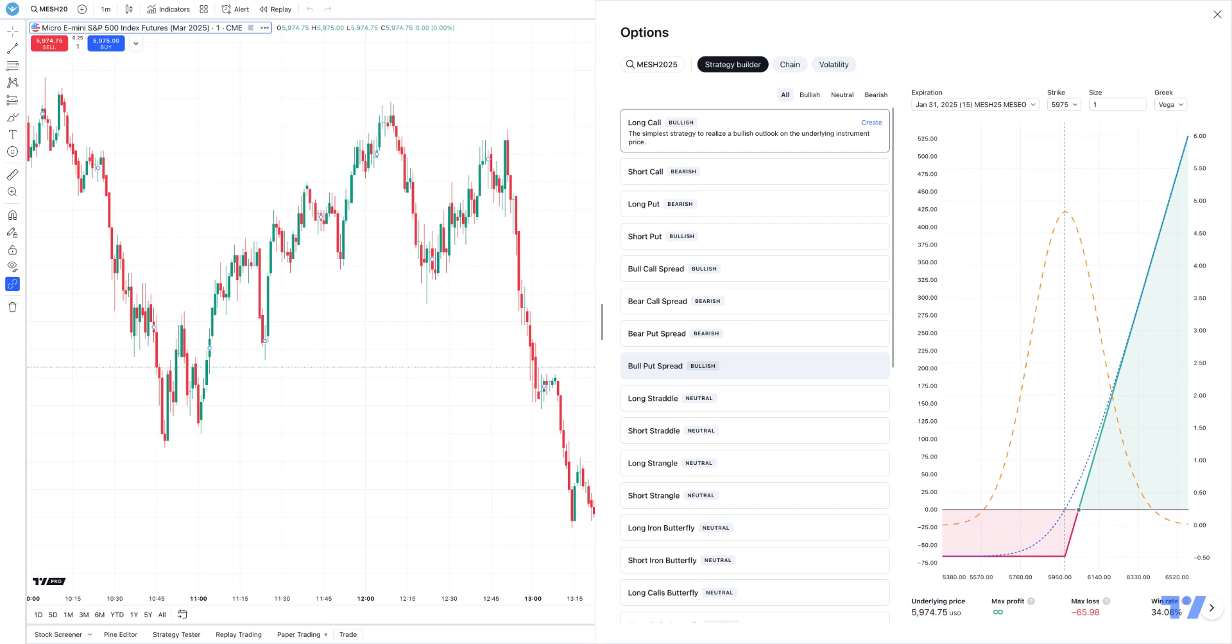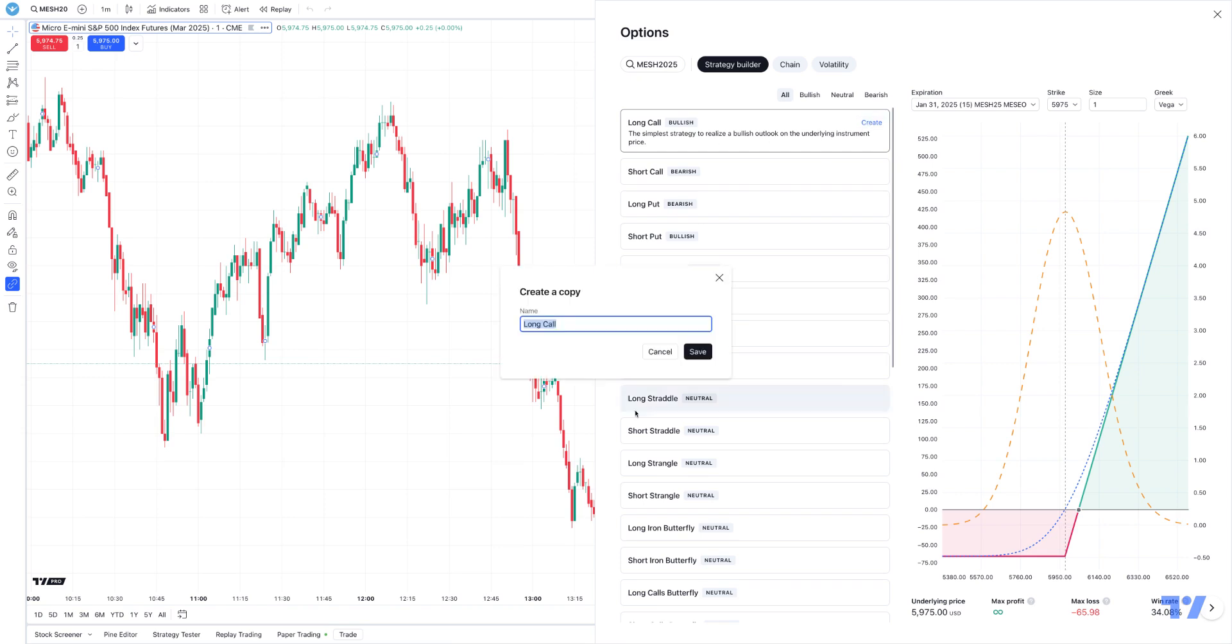The strategy builder may not be too useful because you can't do spreads. You're not going to be able to short options. So really, the long call is the only thing you can do, which is a simple strategy to realize a bullish outlook on the underlying instrument. One thing I want to show you is when you hit create here.